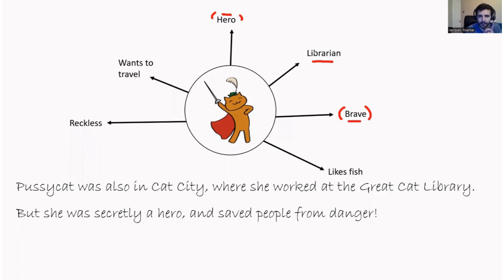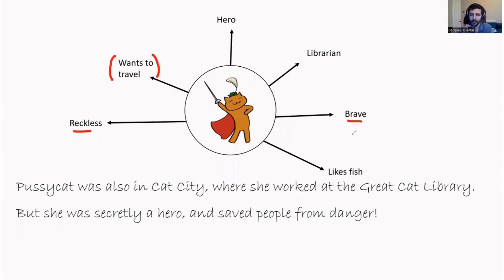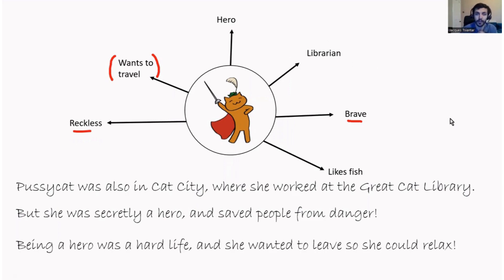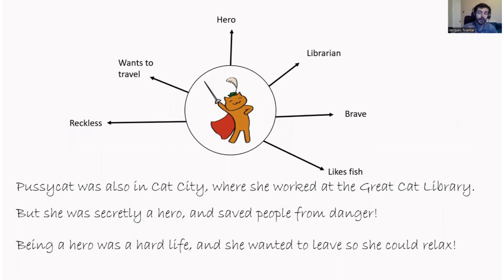But we're missing one thing — we have the traits, but what about her want? Can you think of a reason, using her character traits — reckless, brave — as to why Pussycat wants to travel? This is my version: being a hero was a hard life, and she wanted to leave so she could relax. So here we've used our traits to find out why somebody wants to do something. Again, this is just my version of Pussycat — yours, based on the traits you've written down, can want anything for any reason.